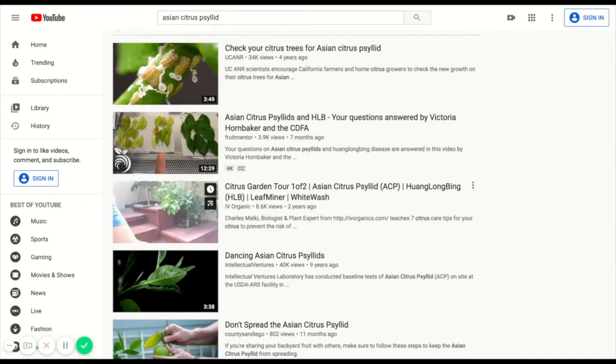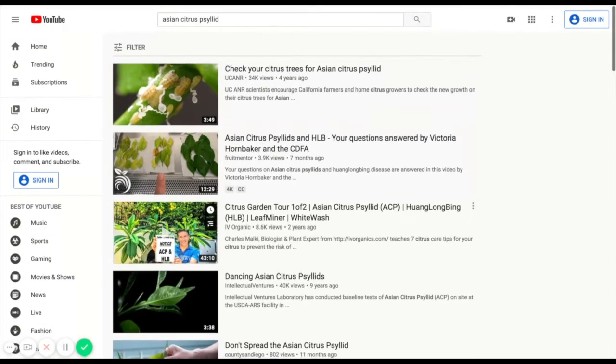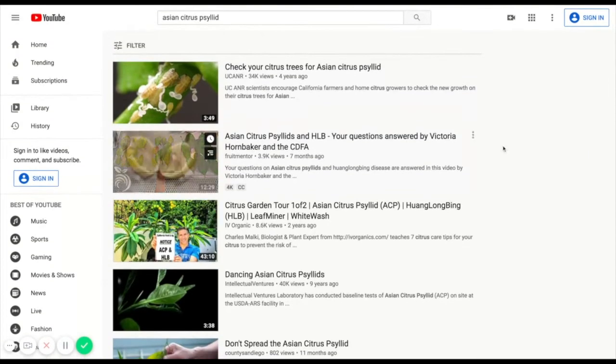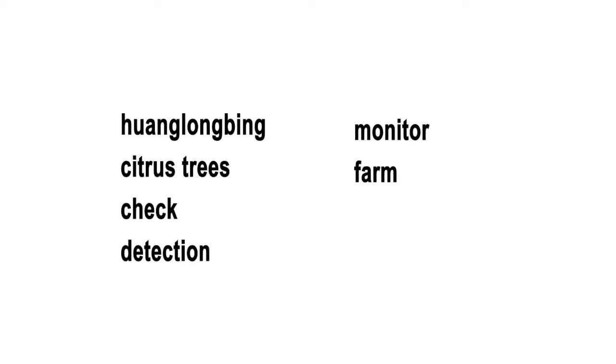From our search, we can note down a few keywords that we might want to use, such as Huanglongbing, citrus trees, protection, monitor, farm, garden, and home.